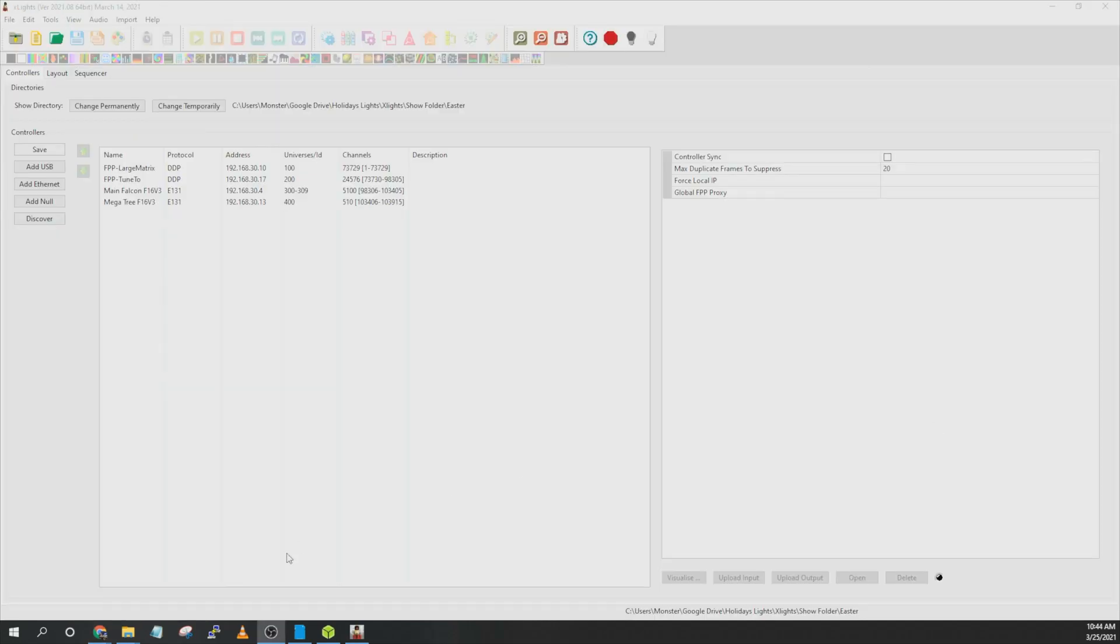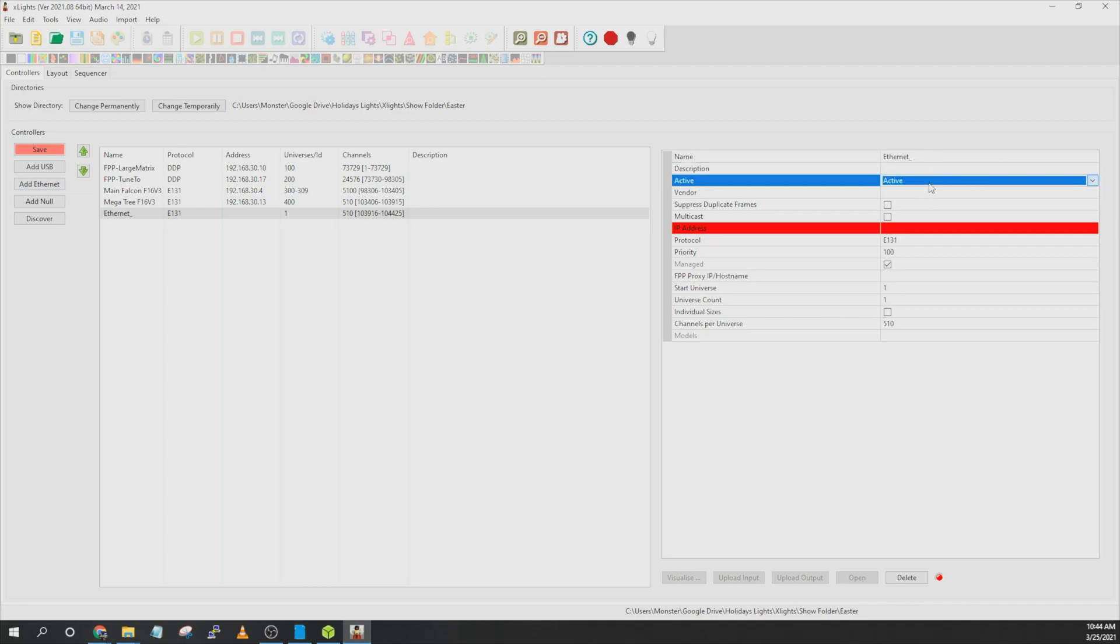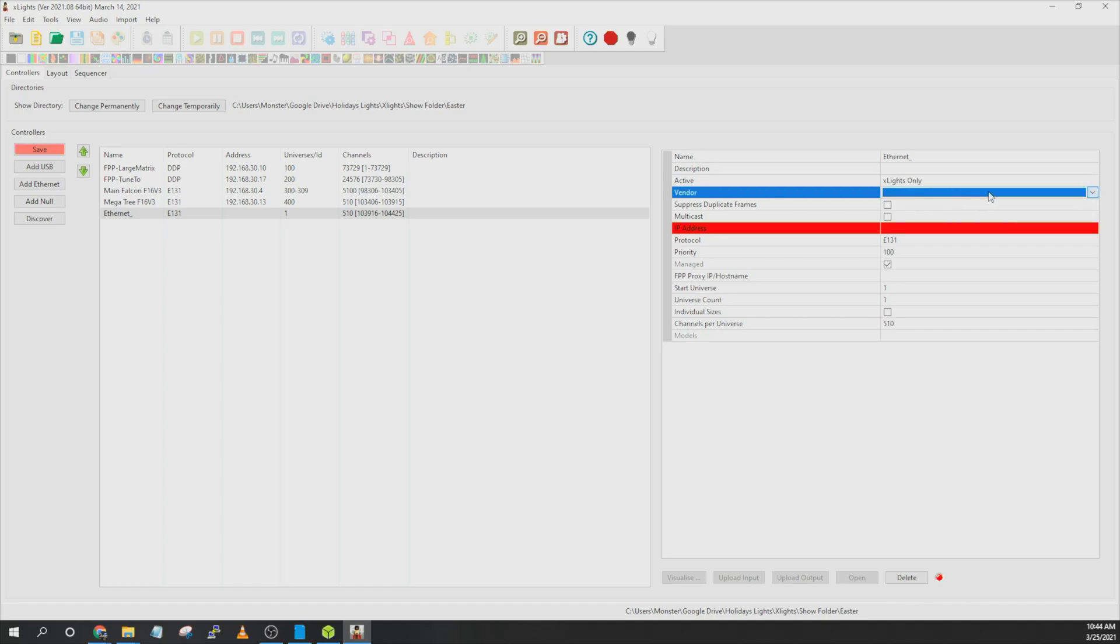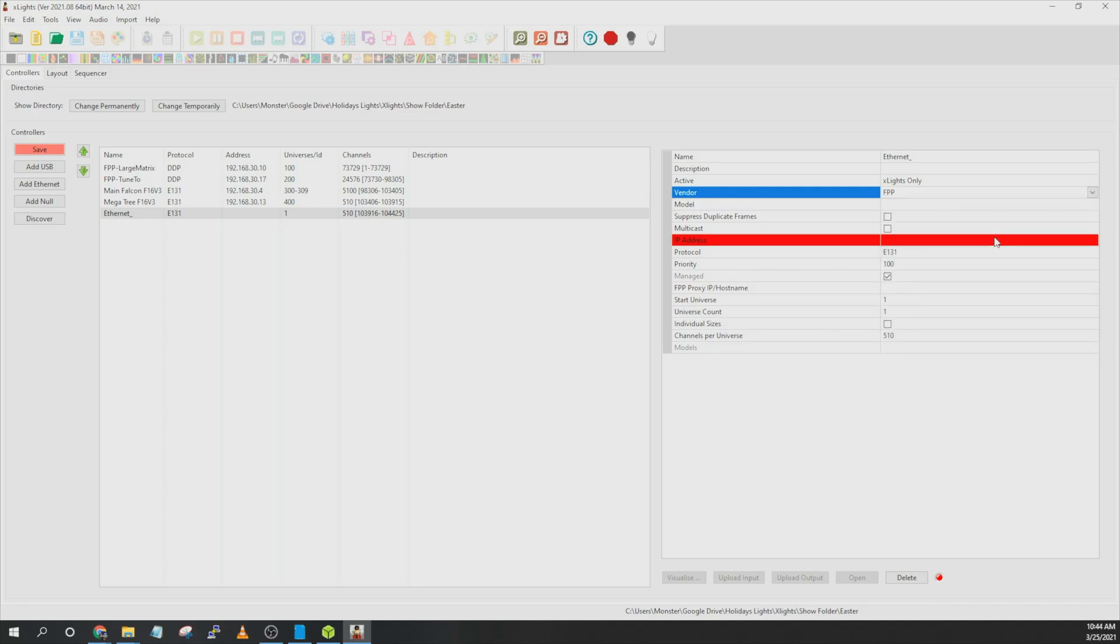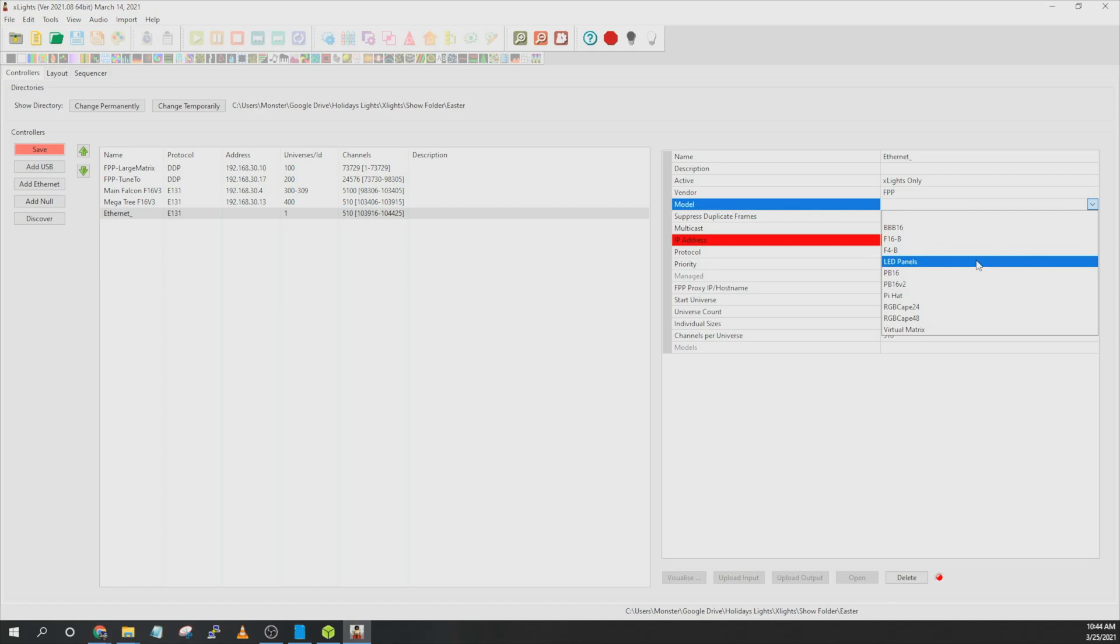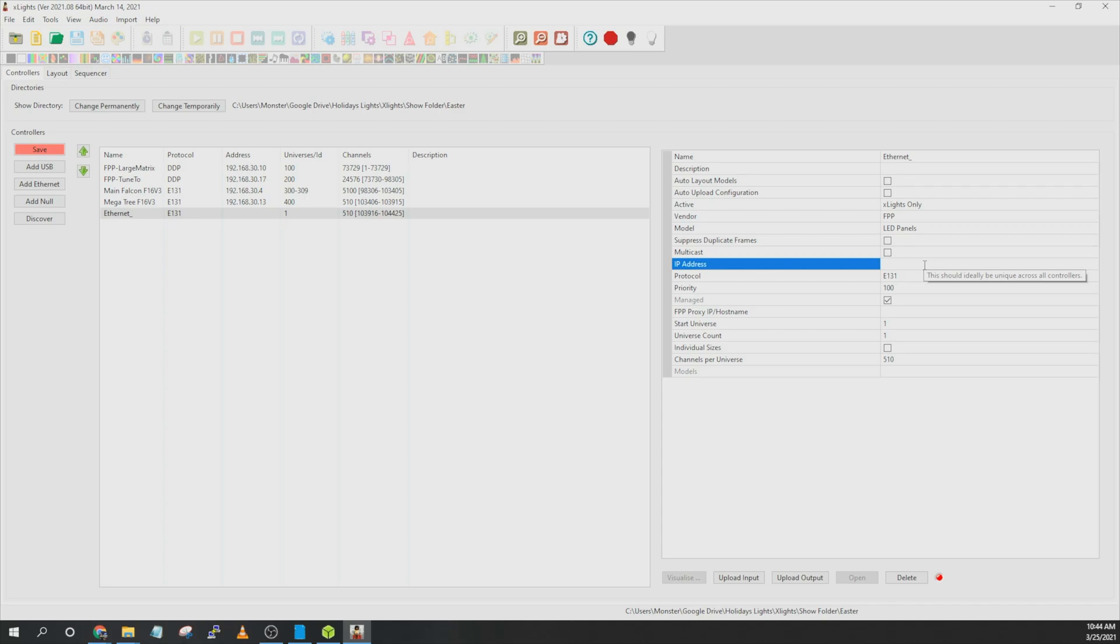So what you're going to do is click on add ethernet and give it a name. Go ahead and change this active dropdown to xLights only. Go ahead and click on vendor and it's going to be FPP. Go ahead and click on the model and go to LED panels. Go ahead and type in the IP address. This should be the same one that you set in the web interface.